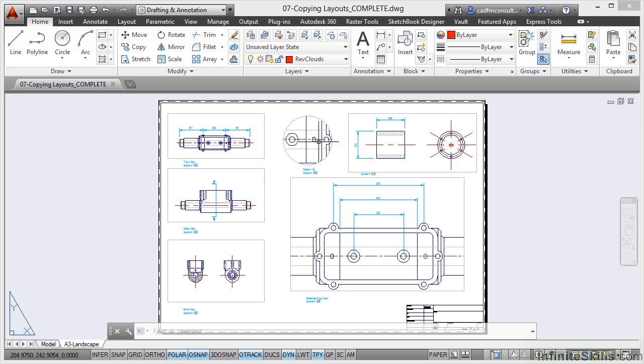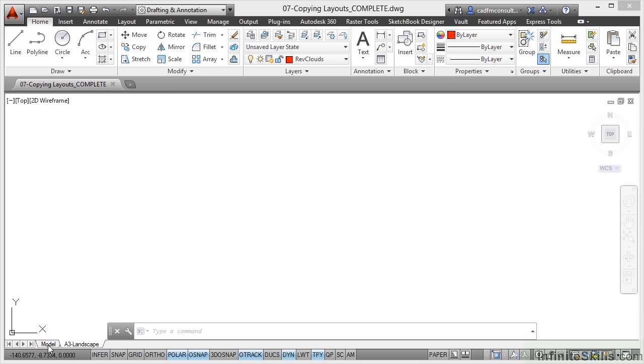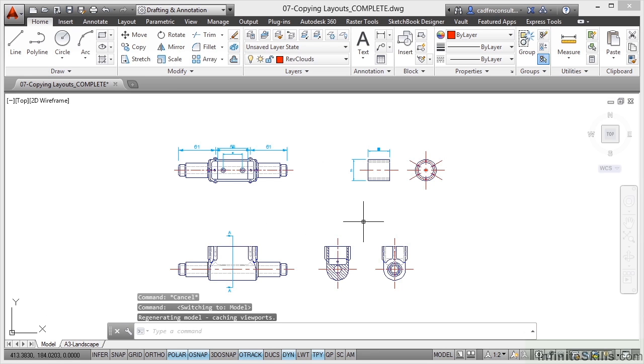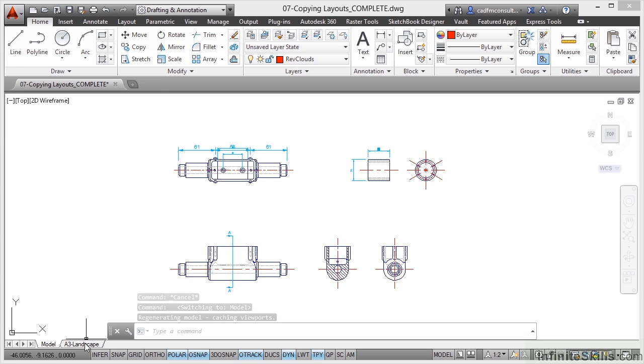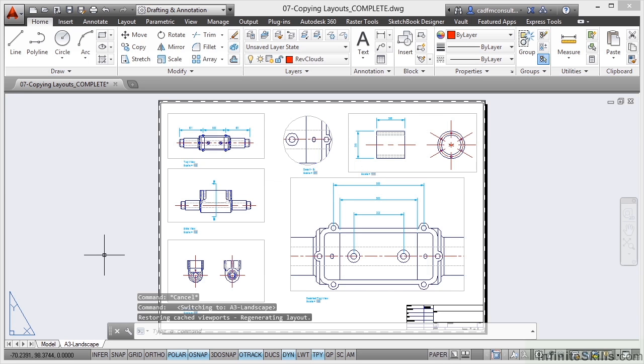At the moment we've got the model tab which is where everything is in the model space, our design that we've created, and we've got the A3 landscape layout tab. We've only got the one layout tab though.